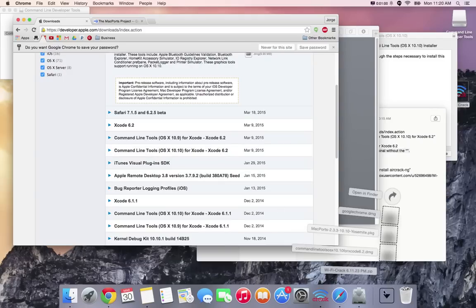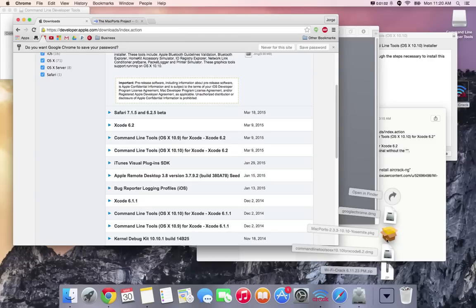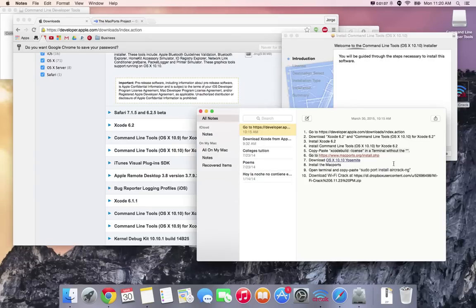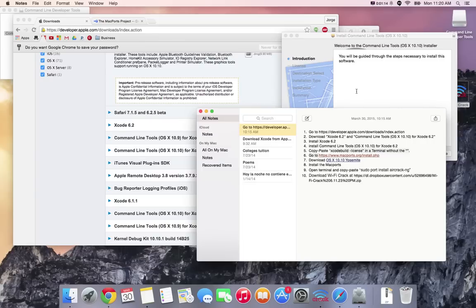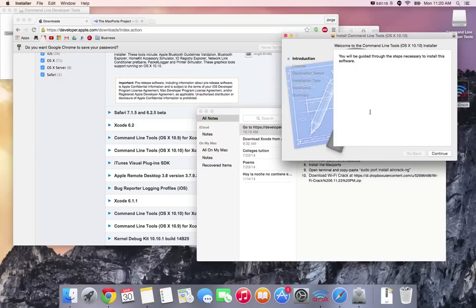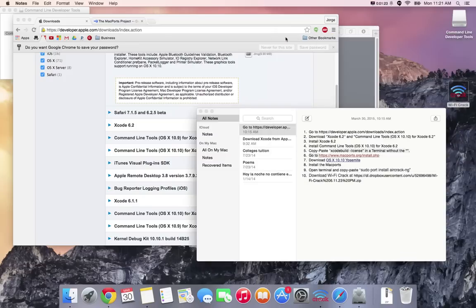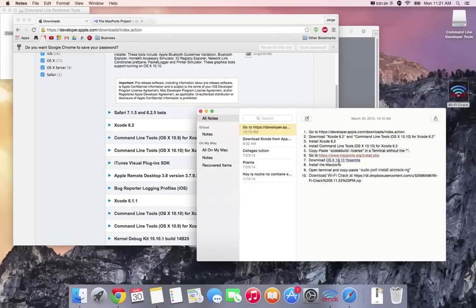Once you do that, double click on the files and make sure to install Xcode 6.2 first and after that install command line tools. Once you double click on them it'll take you to a window like this. Just click continue, next, next, next until you're done with installations.